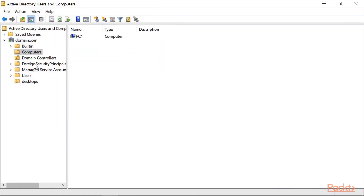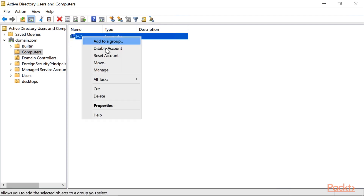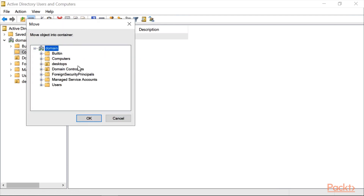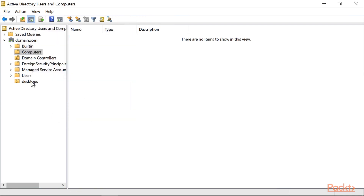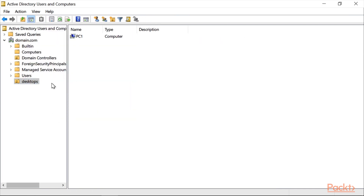I will now move the computer from the Organizational Unit of Computers. Right-click on it, click Move, and move it to 'ThatStops', click OK. The computer is moved here. Now I will link a Group Policy to this Organizational Unit.